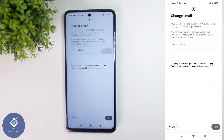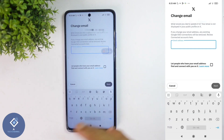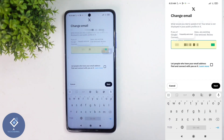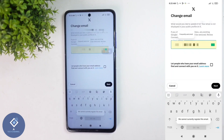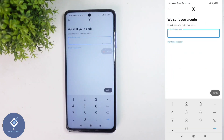When you click on that, you'll reach a page like this. Here you need to enter your new email ID. After that, click on the Next button. When you click on that, you'll receive one OTP in your email ID.